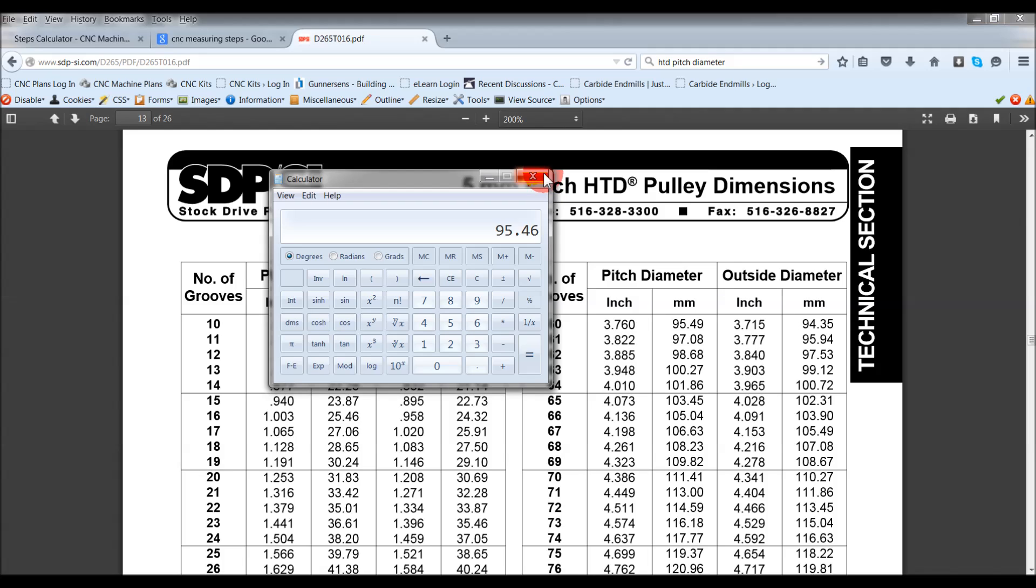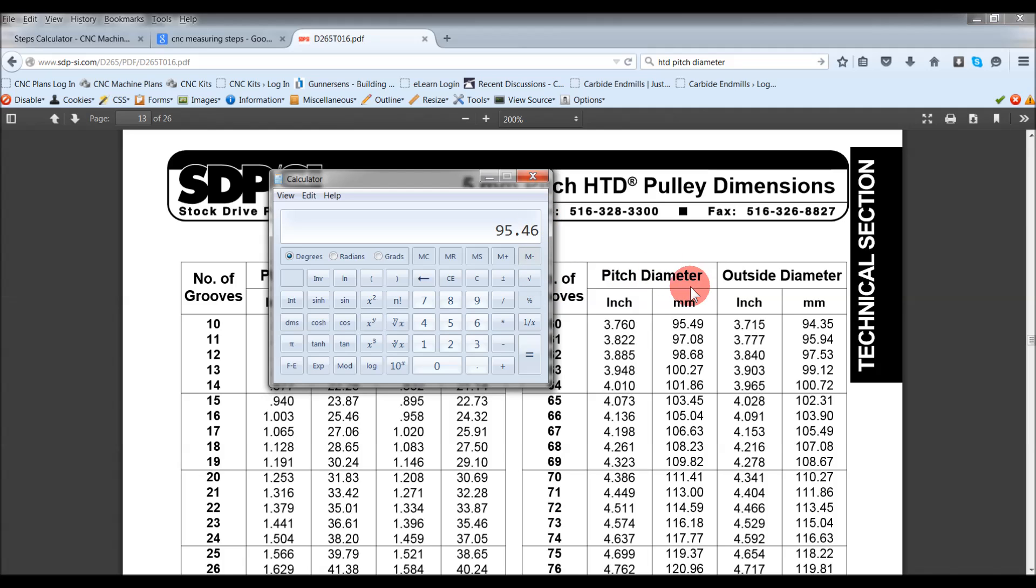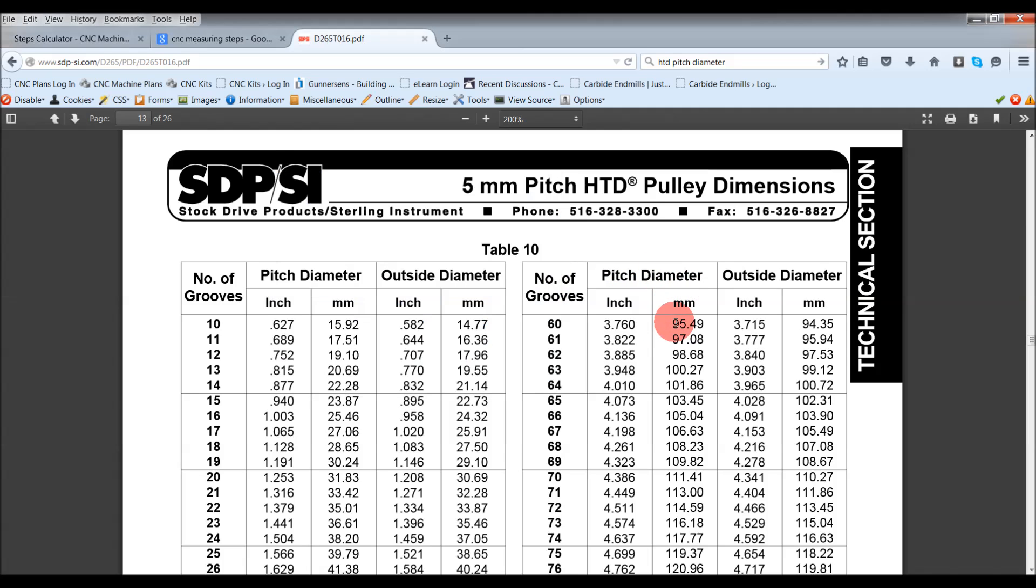You may not notice it on a 2, 3, 4 foot table, but on an 8 foot table or 9 foot table where you are getting up to 3 meters of travel, it might equate to being 2 or 3 mil out by the end of the travel. But in this situation, it's exactly 3 to 1 in the reduction drive.